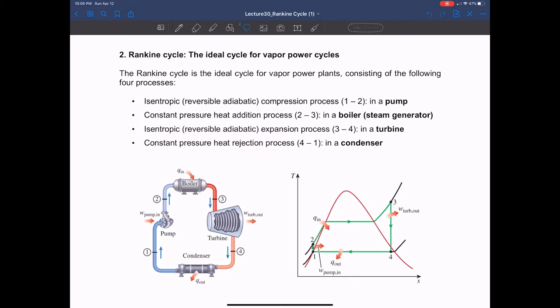After the compression process, the heat addition process for the Rankine cycle should be a constant pressure heat addition process. Like the gas turbine Brayton cycle, in the Rankine cycle water flows through components, so we have to consider each component as an open system. The fluid coming through the heat addition process in an open system basically should be a constant pressure heat addition process. This happens in a boiler, or more generally, in a steam generator.